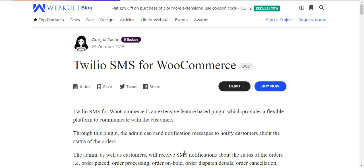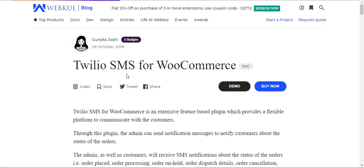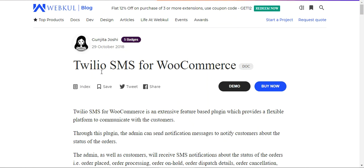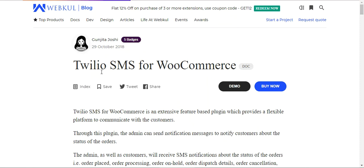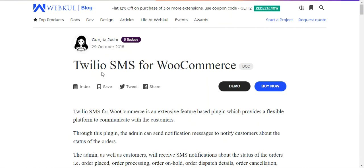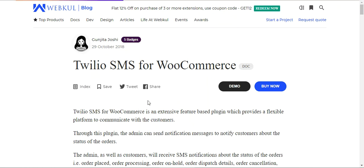We'll take you through how we can do that. First, we'll see how to create a Twilio account at Twilio itself, so as to set up our SMS system within our WooCommerce platform-based web store, so that we can easily send out SMS messages to our web store customers and keep them updated with the status of their orders.